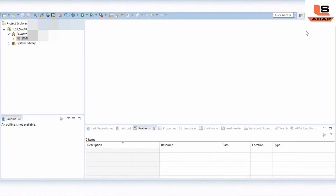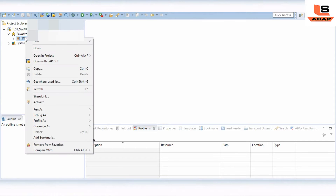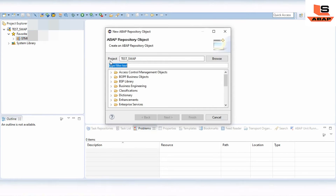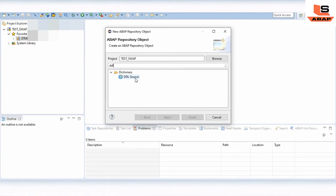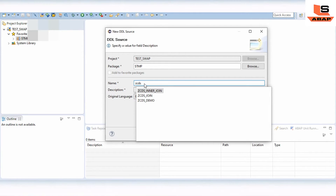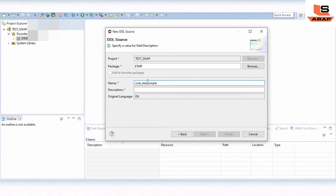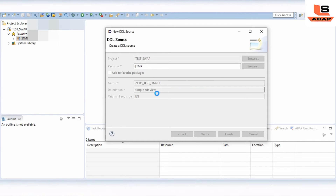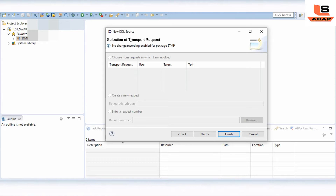I will explain the steps you need to follow in order to create a simple CDS view. First of all, you just need to right-click on your package, select New, then select Other Repository Object. In the repository object dialog, just type here and select the Data Source, then click Next. You need to provide the name for your CDS view — you can give it as ZCD_simple.